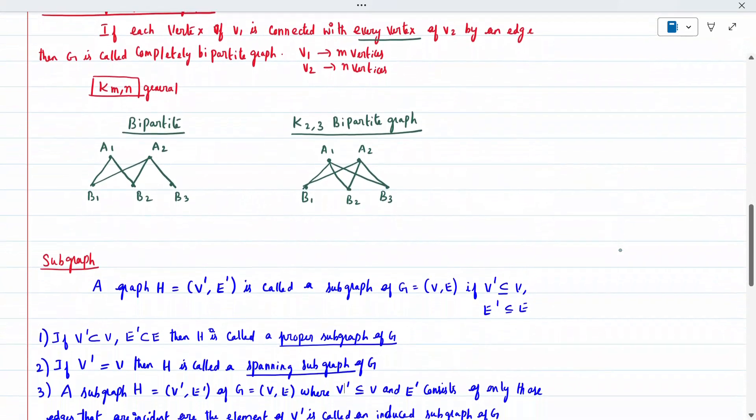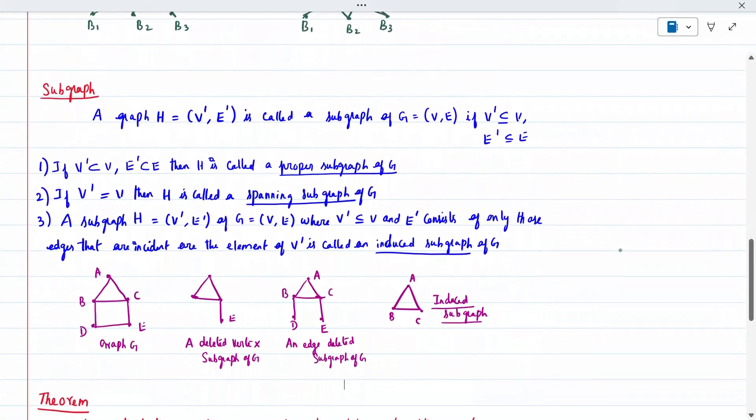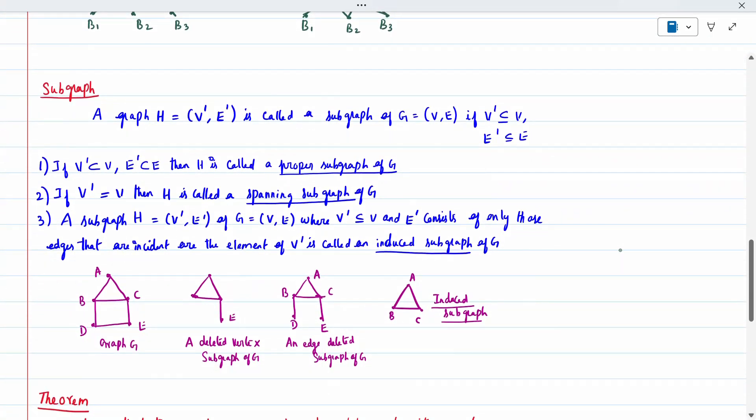The next definition is sub graph. A graph H with vertex set V' and edge set E' is called a sub graph of graph G if V' is contained in V and E' is contained in E. A proper sub graph is one where V' is properly contained in V and E' is contained in E. If V' equals V, it is called a spanning sub graph.